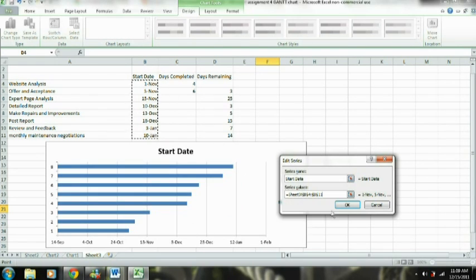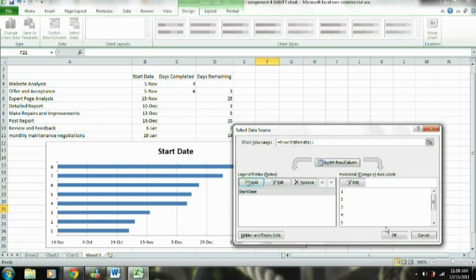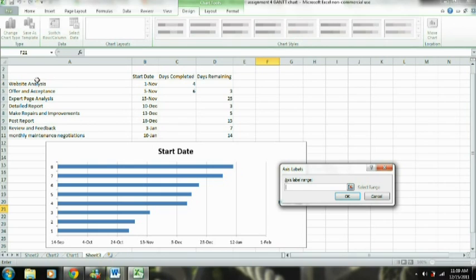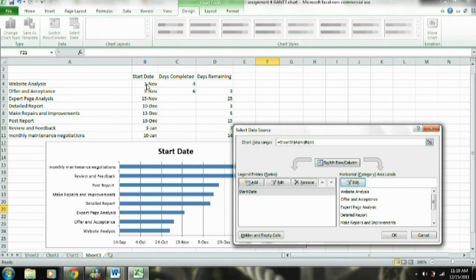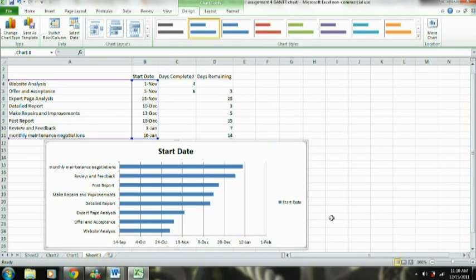Now you can see that we have the dates selected. While we have this open, in our horizontal category axis you can see it's numbered, but we want this to actually show the tasks we're going to complete. So we're going to click Edit on the horizontal axis and highlight our tasks, and it lines those up with the respective data.